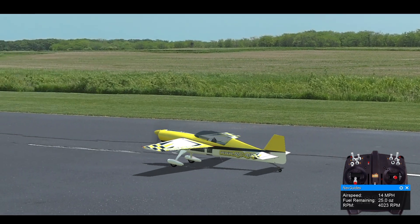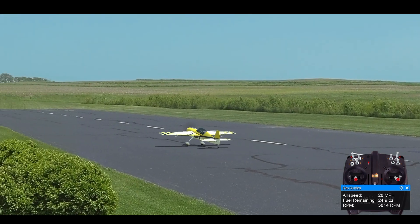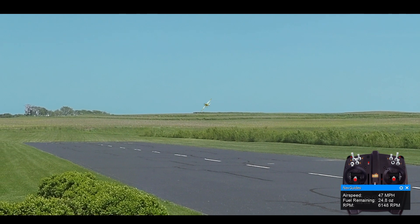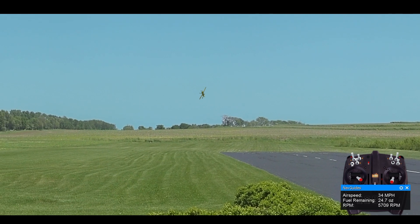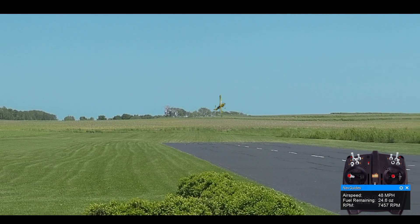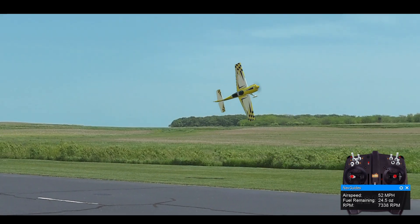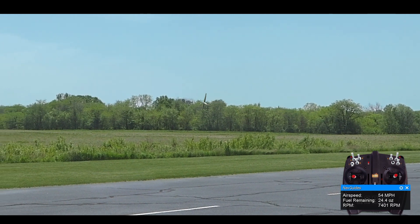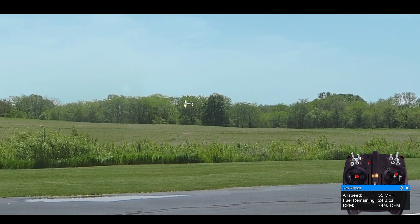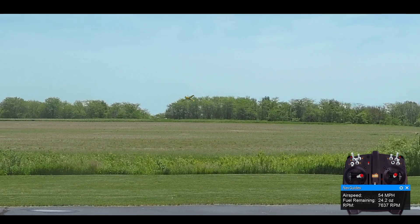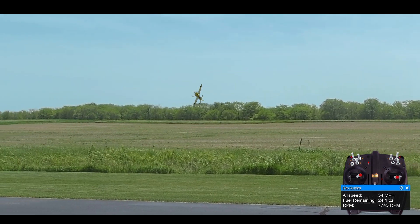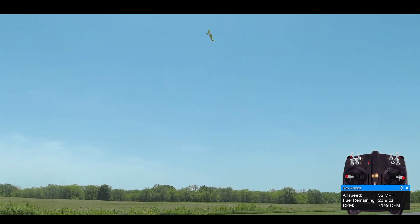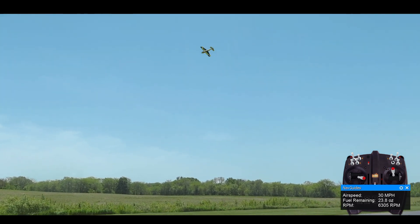Today we're going to talk about flying speed and having a consistent flying speed. Our goal is to make sure that we have the same amount of air going across the surfaces pretty much all the time. What that does is it makes the plane feel consistent and allows the plane to be predictable. It's really hard to set up a plane to make it fly smooth and precise with the ability to do 3D if it's all over the place.